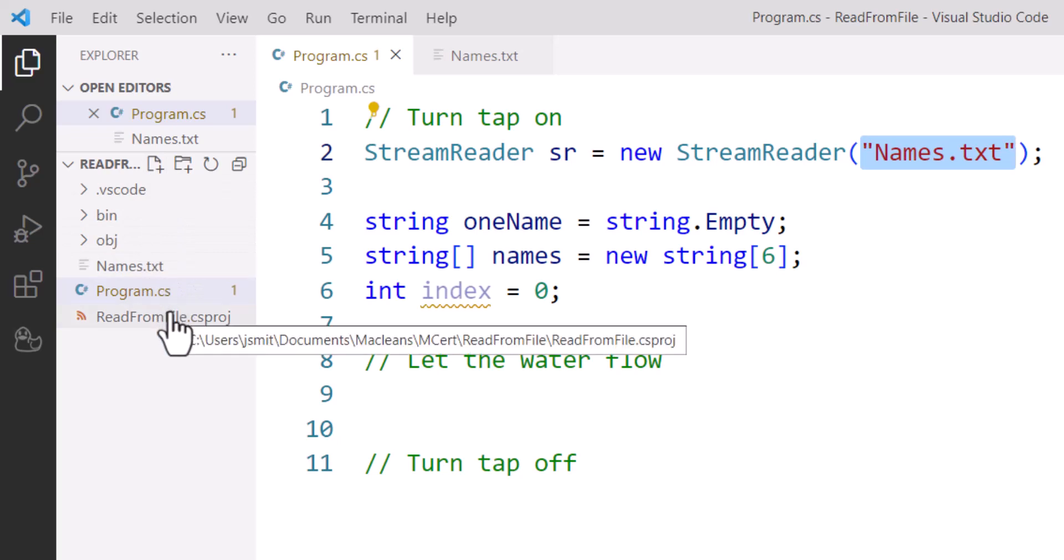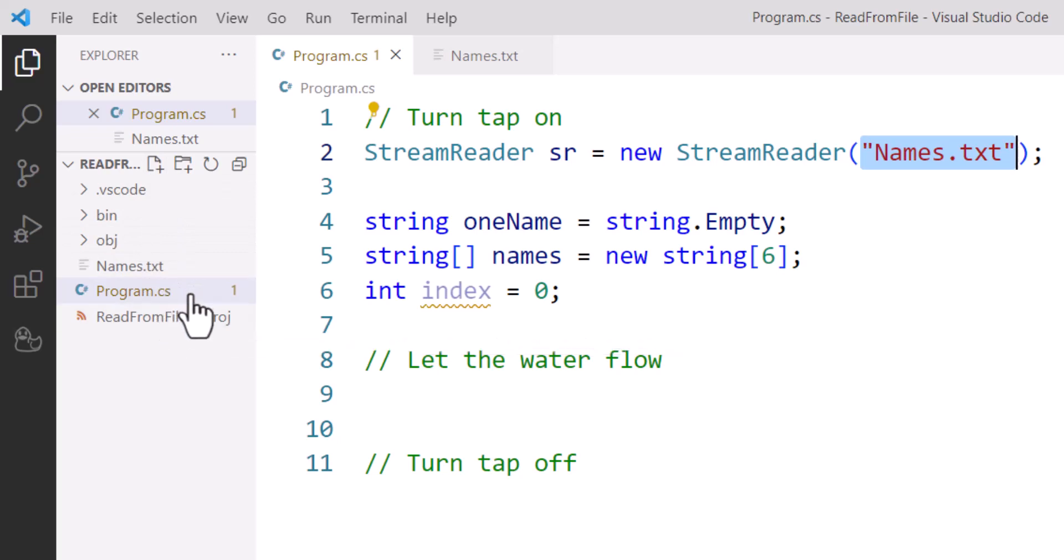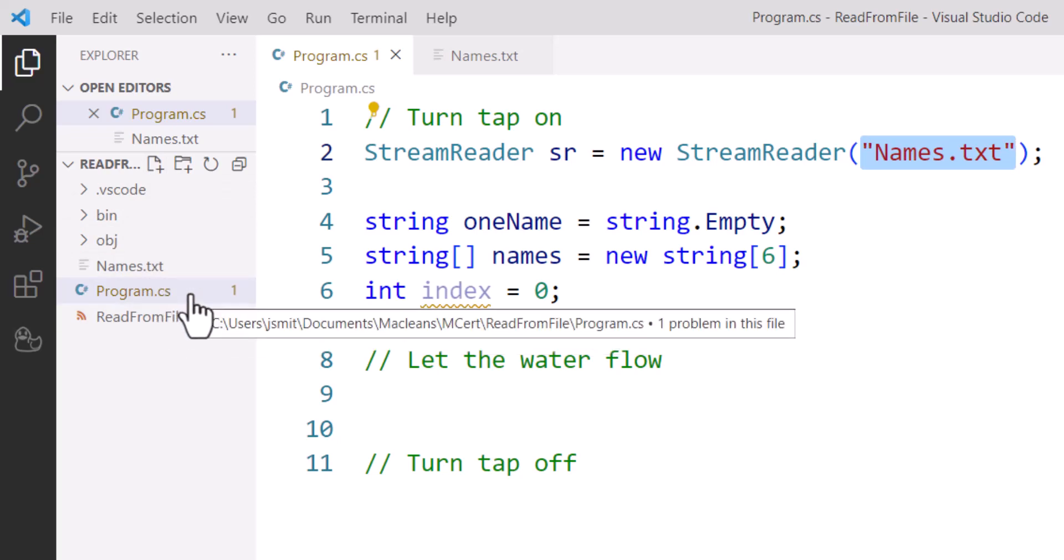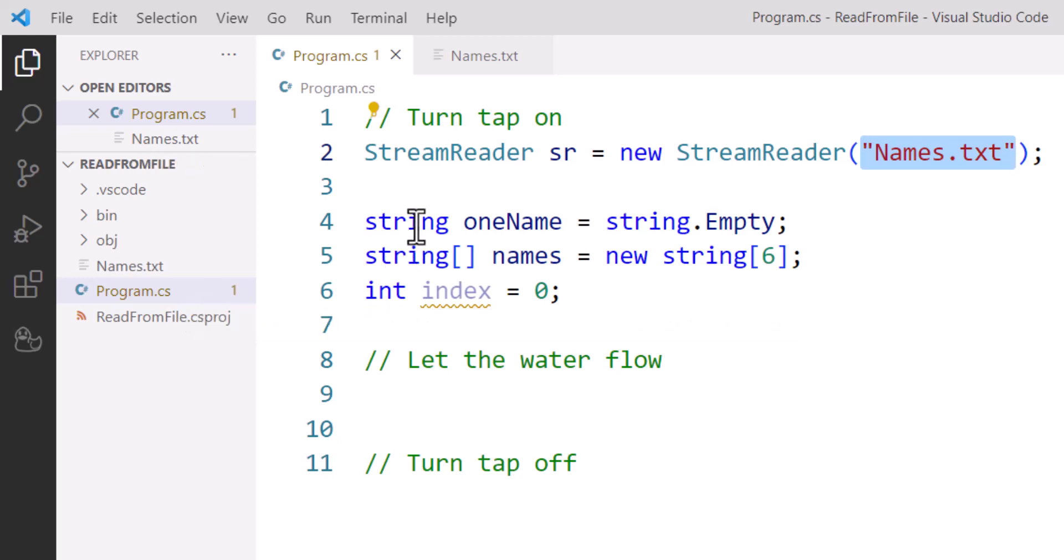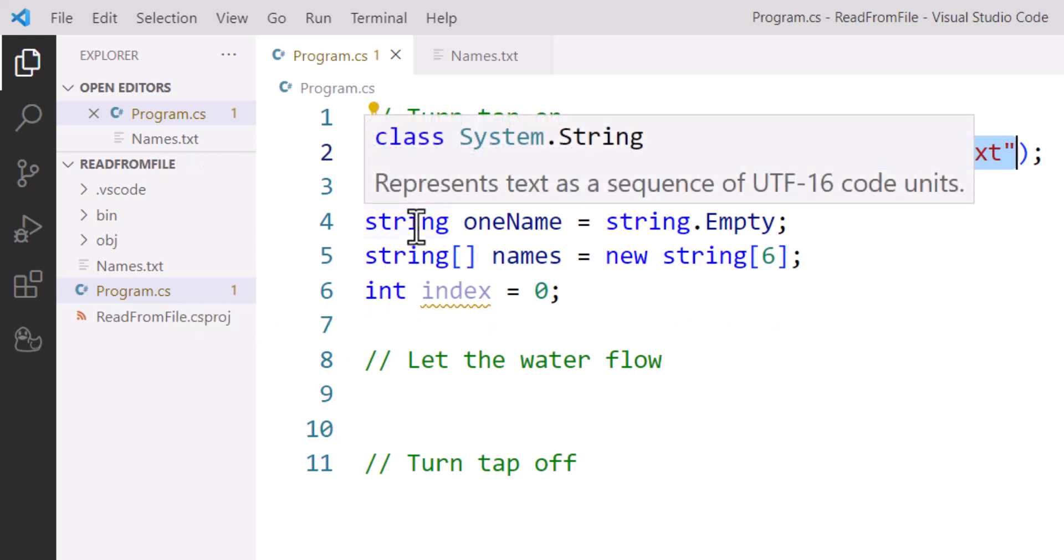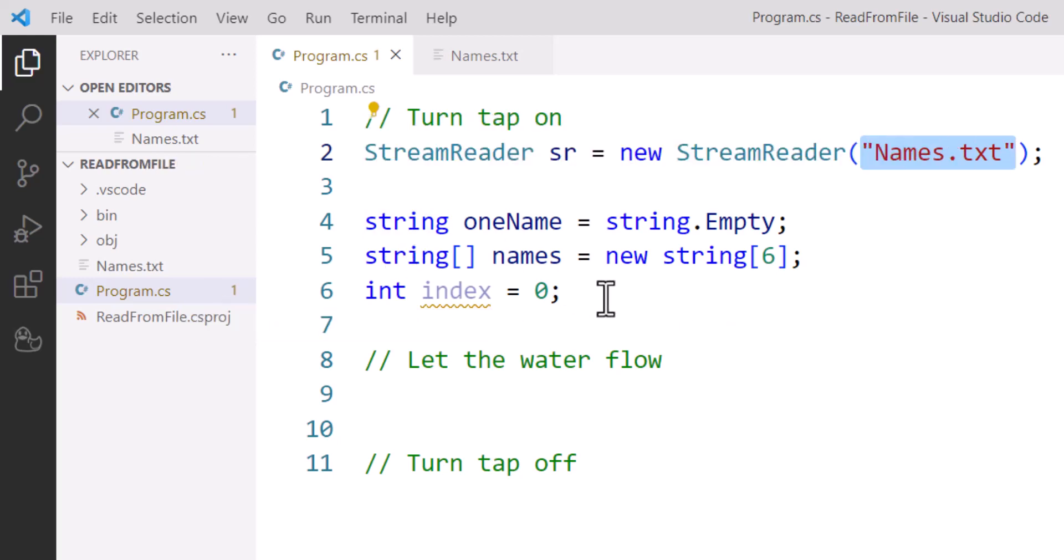In particular, Program.cs here where our code is. If I have a text file stored in another location somewhere on my computer, I would actually have to include the entire path to that file.